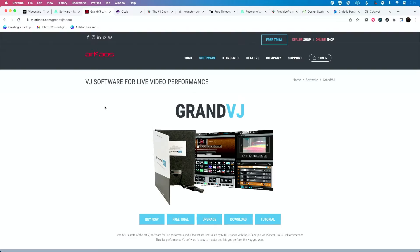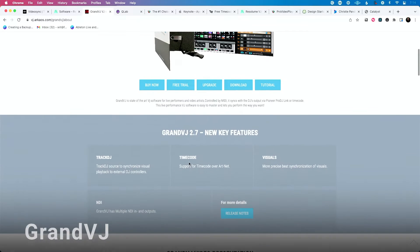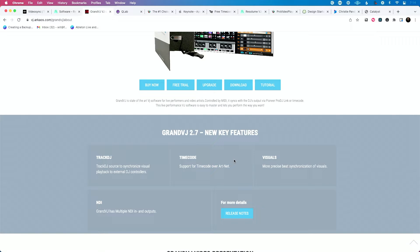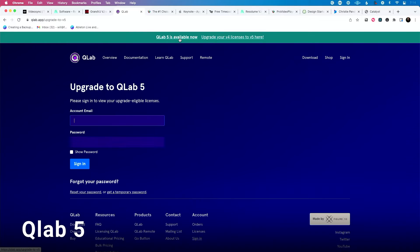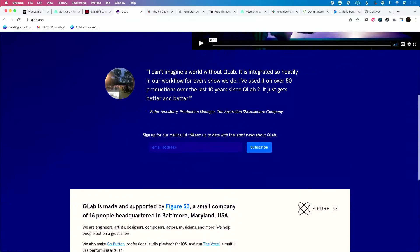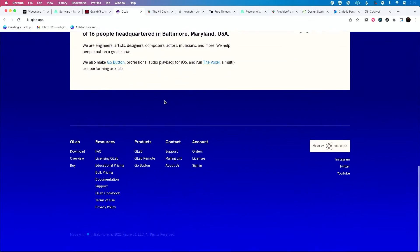Going back to solutions that used to not have timecode but now do: Arkaos Grand VJ 2.7 now supports timecode sync — apparently you can send timecode over ArtNet, which is typically used for lighting control over Ethernet. Also, QLab version 5 now does timecode sync. Previously QLab could do timecode triggers — it would reach a certain point in timecode and start something — but now QLab 5 will actually chase timecode, which is really great.